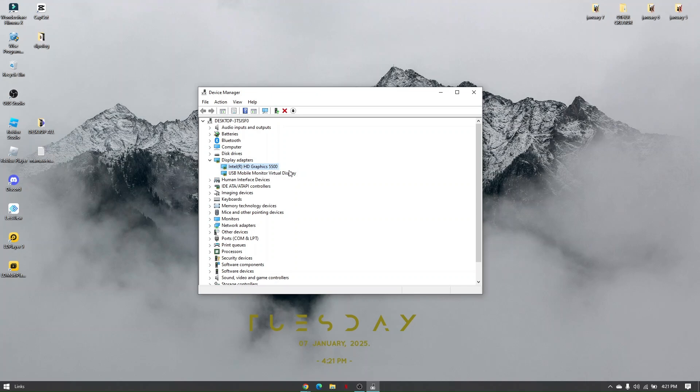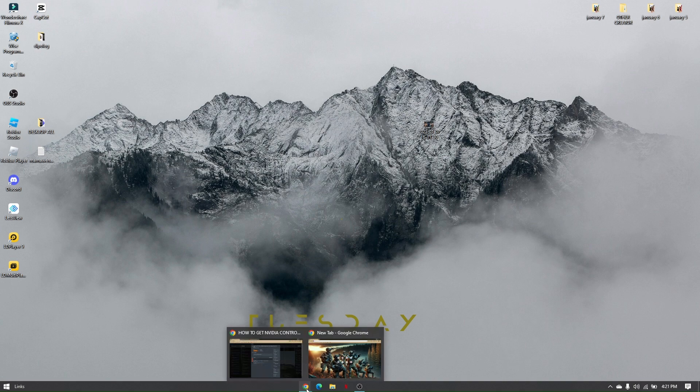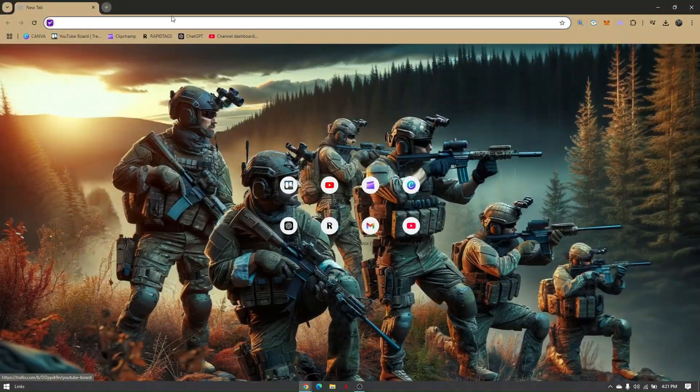Mine is actually not compatible, but no need to worry. I'm still going to show you how you will download the Control Panel. Once you have noted your current driver, just head over to one of your web browsers.